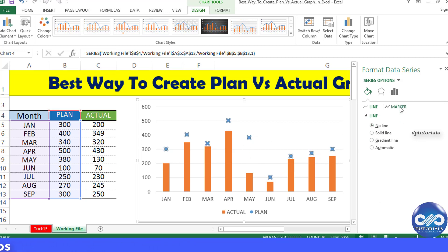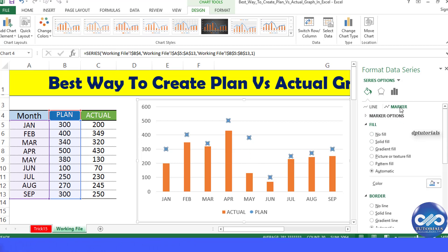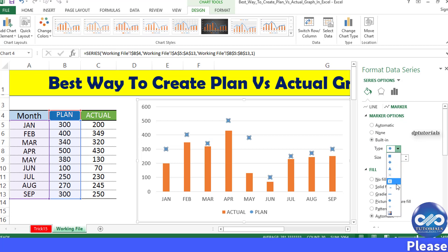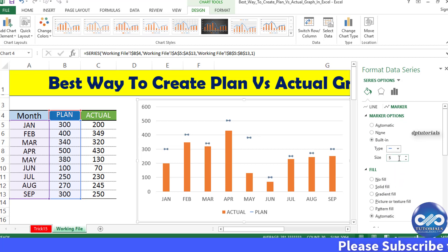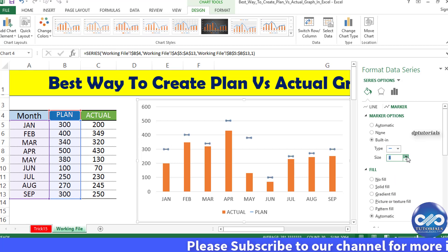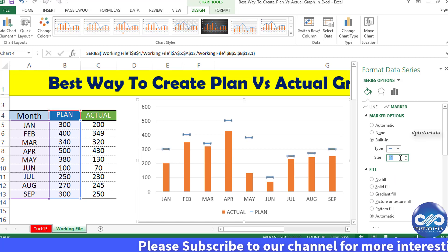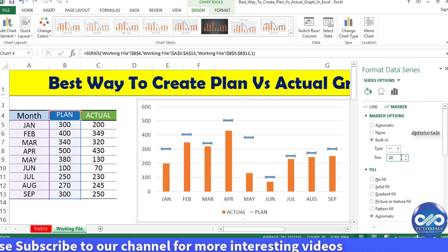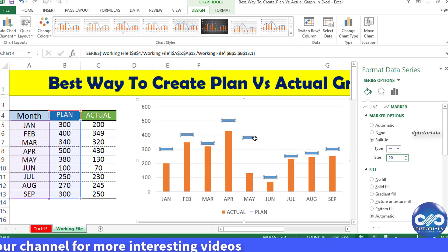Under marker options, select Built-in, then select the marker that looks like a small dash. Change the size as per your wish and adjust accordingly — let's make it here as 20. Now see the chart, it is ready.